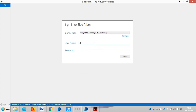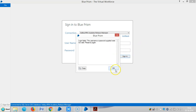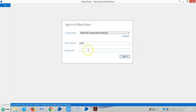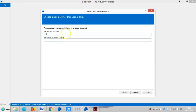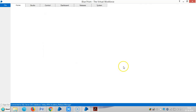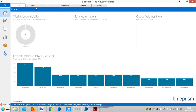Let me login to Blue Prism. Once you login, you can see 6 tabs here: Home, Studio, Control, Dashboard, Releases, and System Tab.